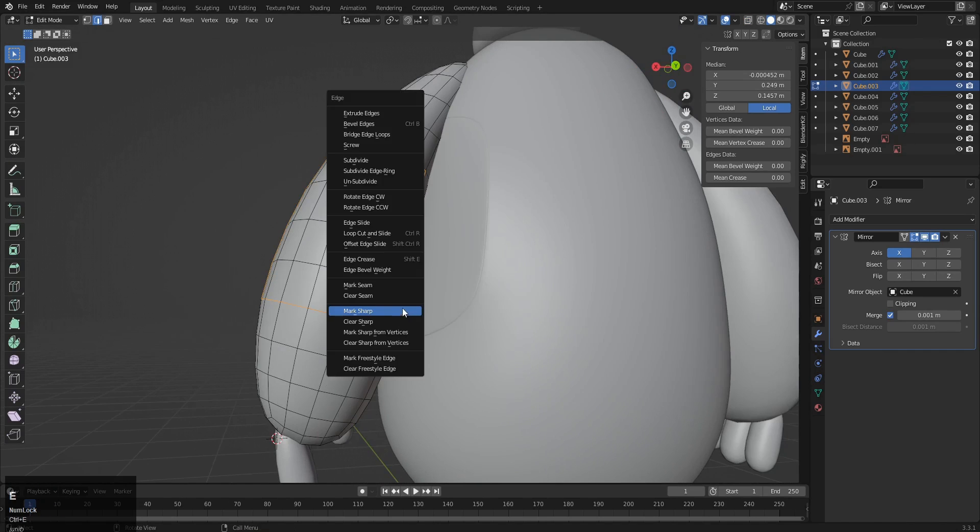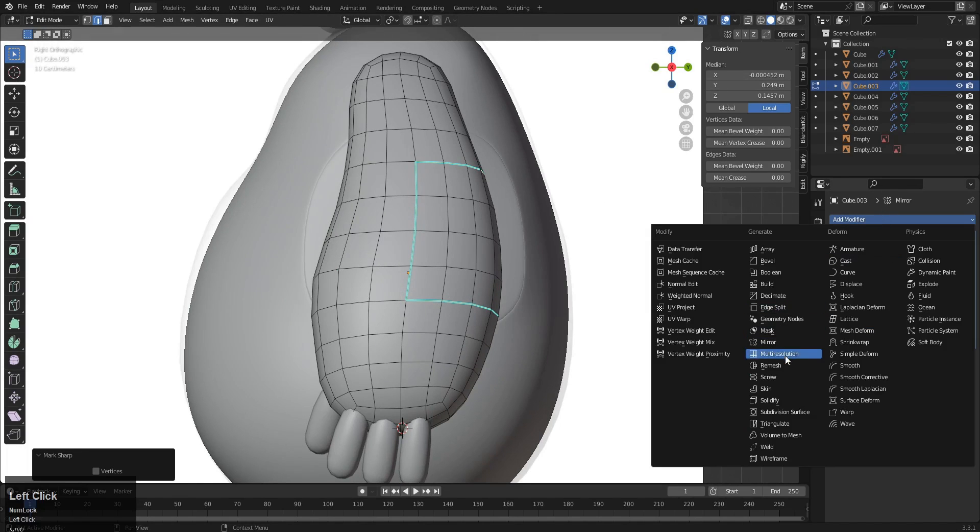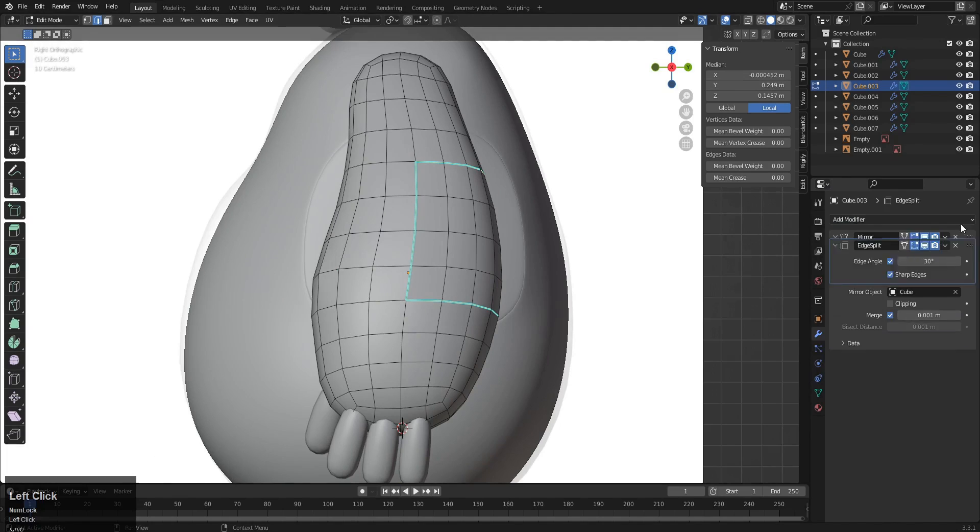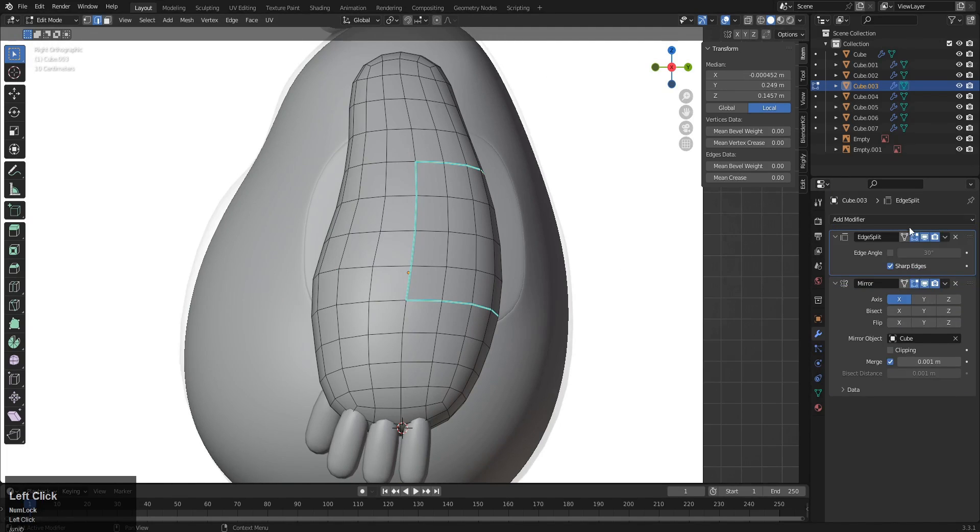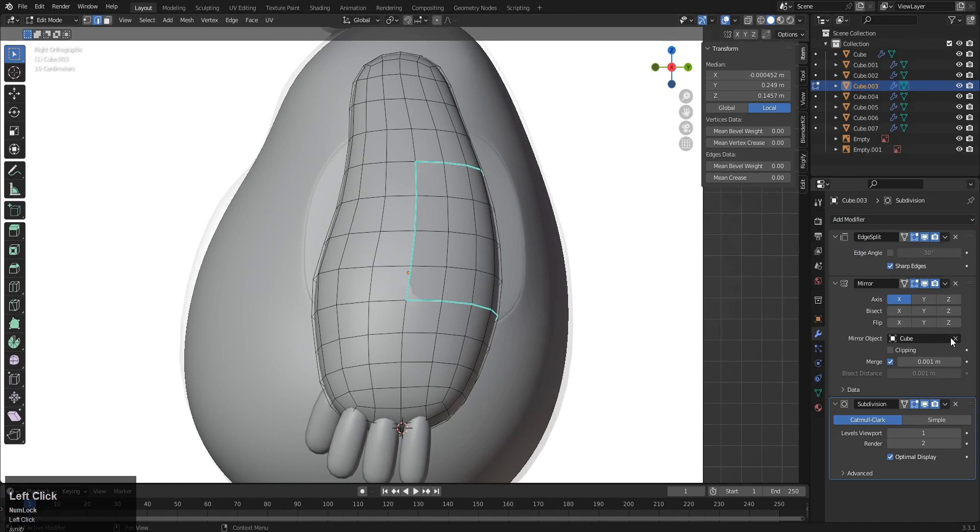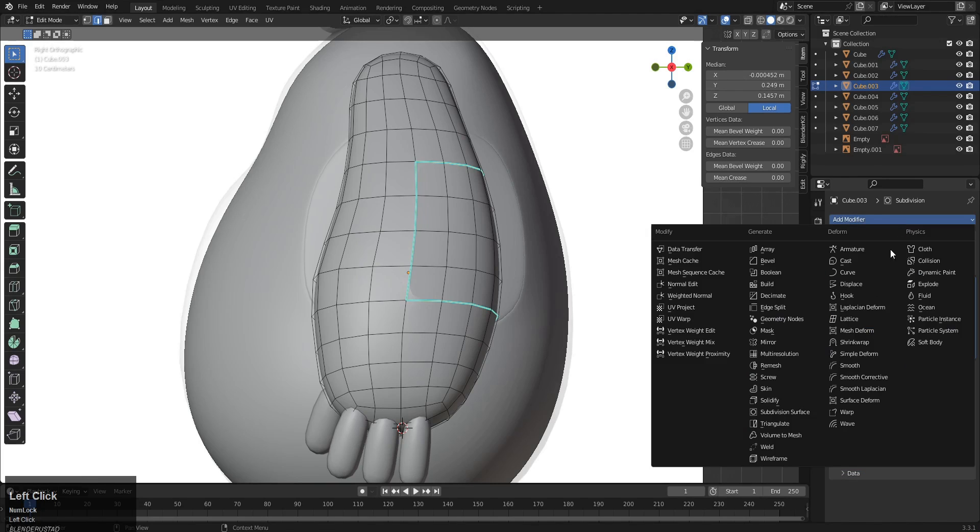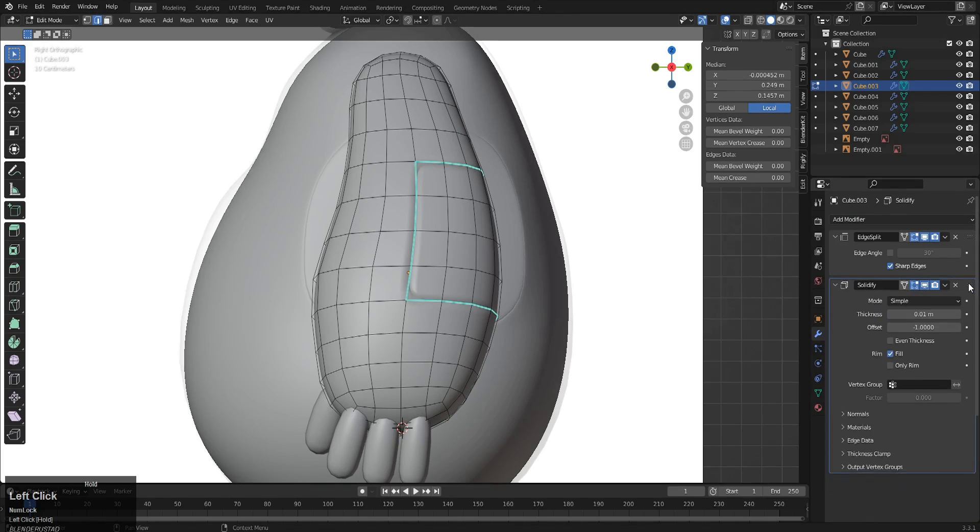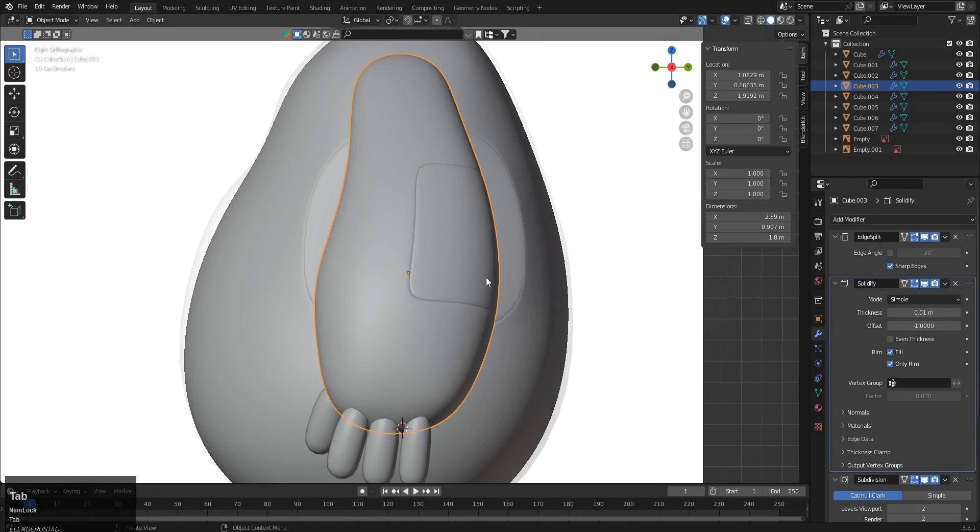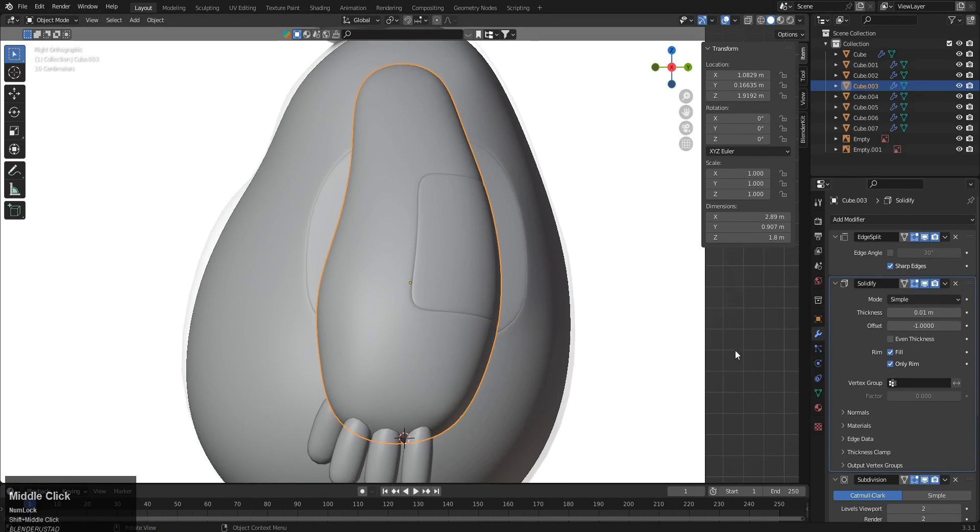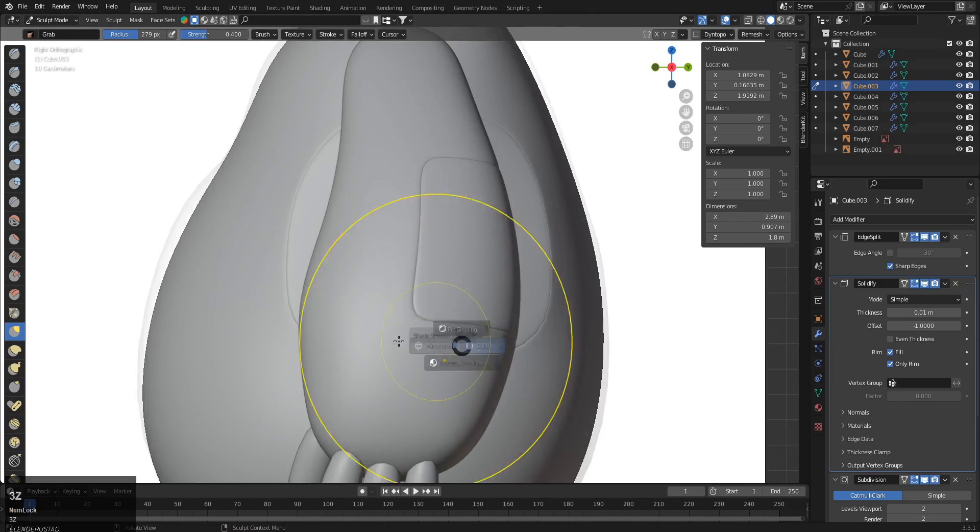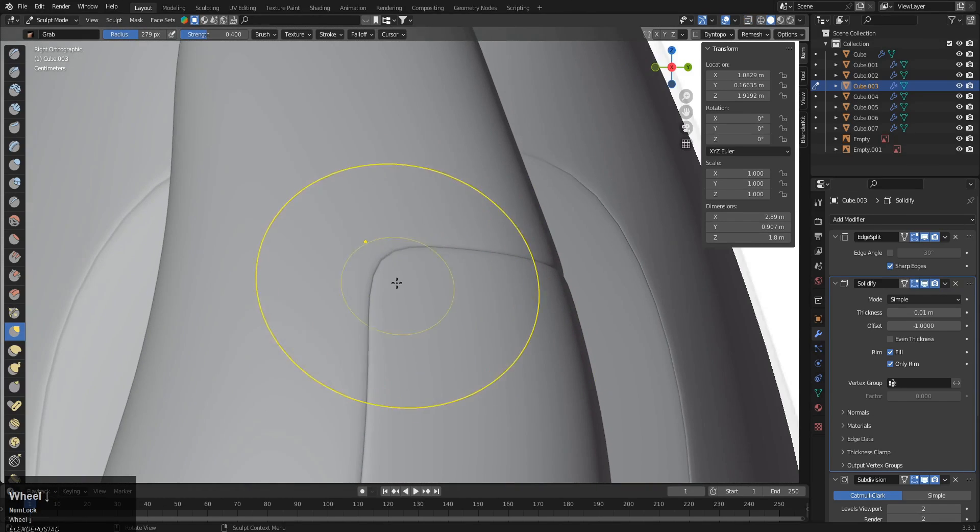And now this one, Control+E, mark sharp. And now again the same stops: an edge split modifier with the top, a subdivision with the second, a solidify, make it here, only rim, and yep. Okay, now again we have to create this design.